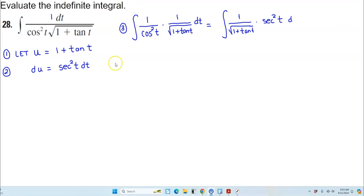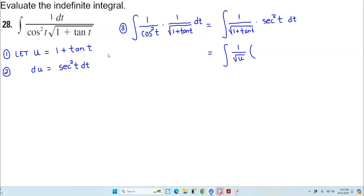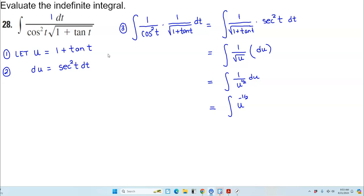Now let's go ahead with our substitution. We know that u equals 1 plus the tangent of t, so this becomes 1 over the square root of u. And since secant squared t dt is du, we end up with 1 over u to the 1/2 du, which is u to the negative 1/2 du.